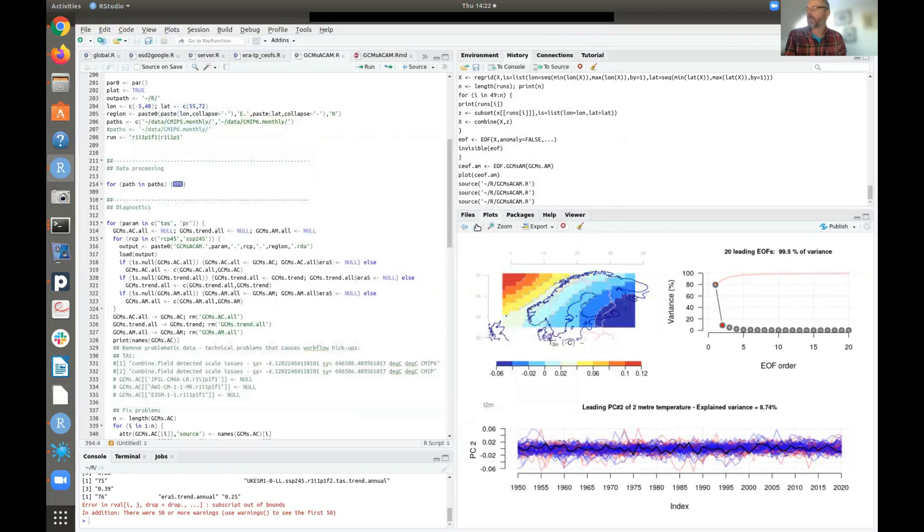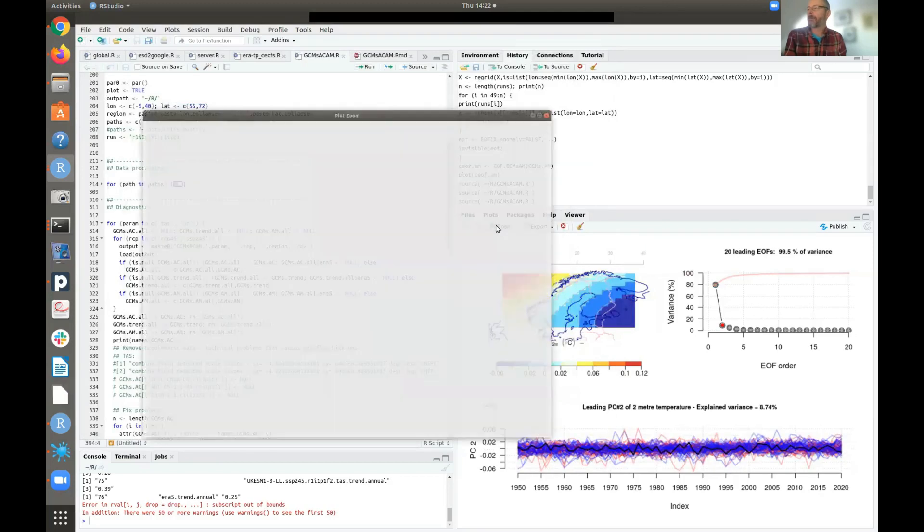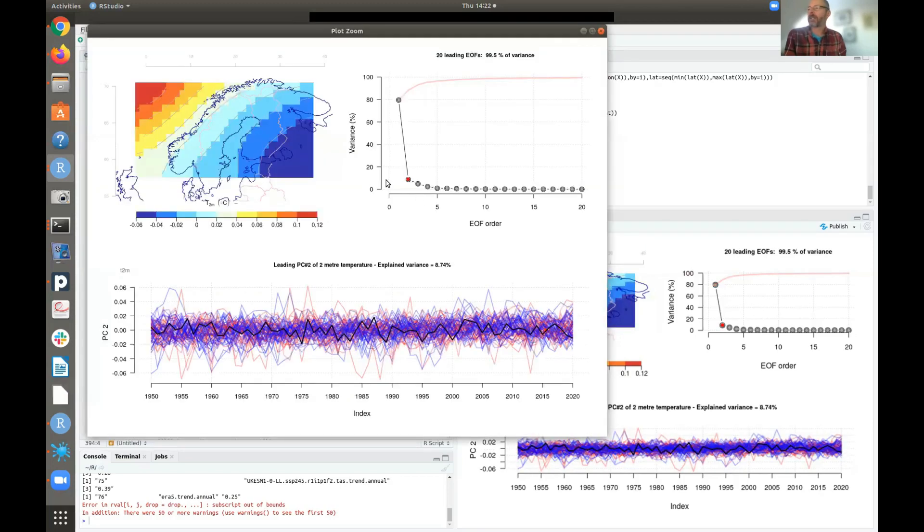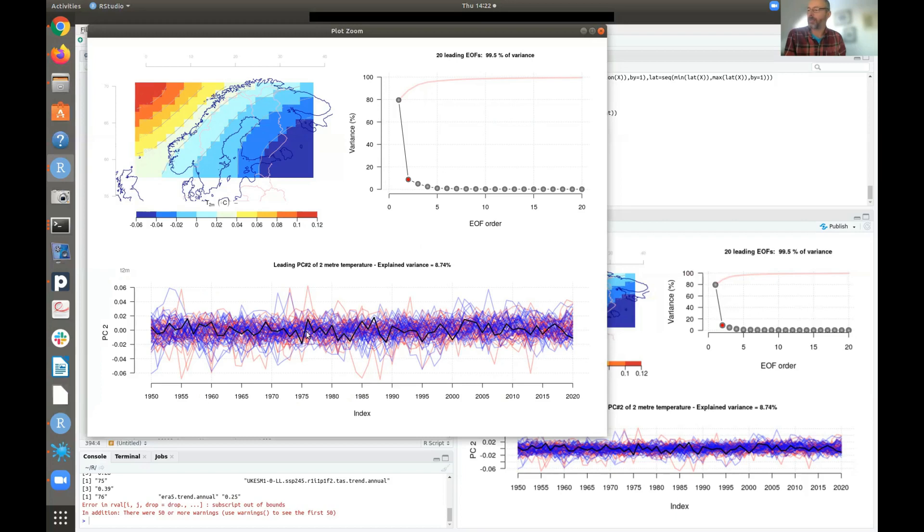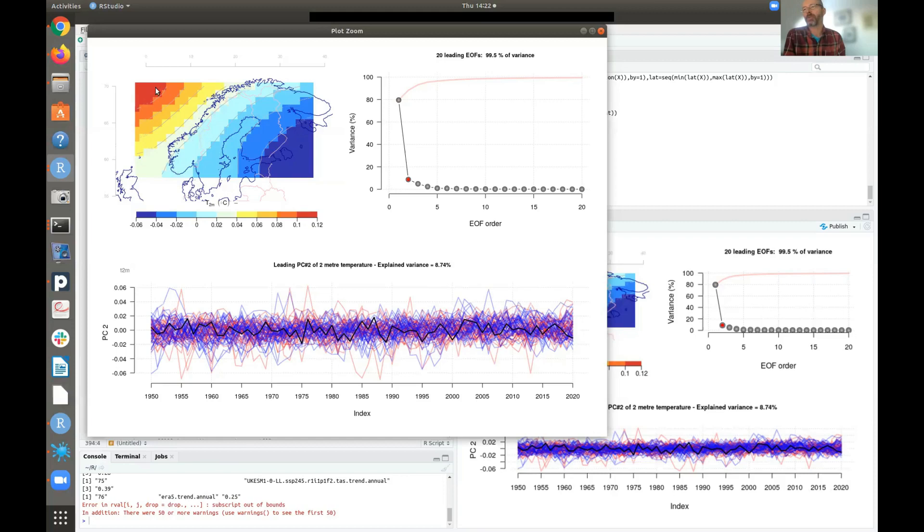If you look at the second EOF here. So here we have a second EOF. It represents 8.7% of the variance. We can see that the models are still doing fairly well. More of the CMIP5 runs are further away from the EOF. And this pattern here is described by a gradient field. So we have a temperature gradient between northwest and southeast here.